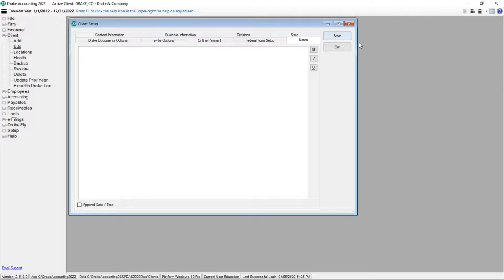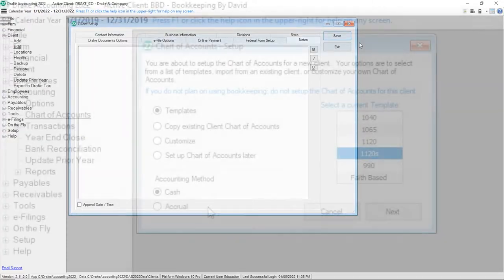When saving a newly added client, Drake Accounting automatically prompts you to set up a chart of accounts. You have the option of setting it up at that time or waiting until a later time.